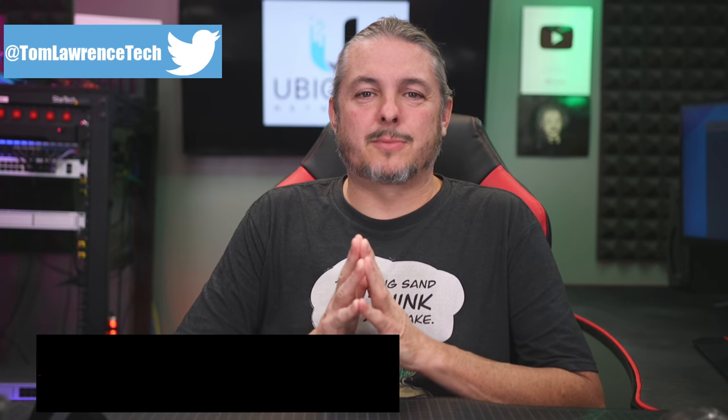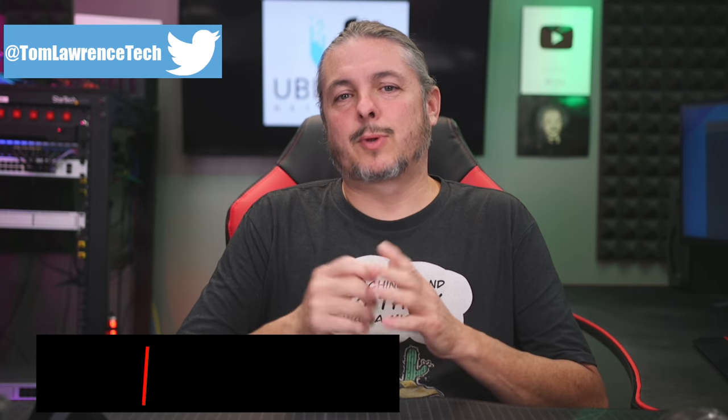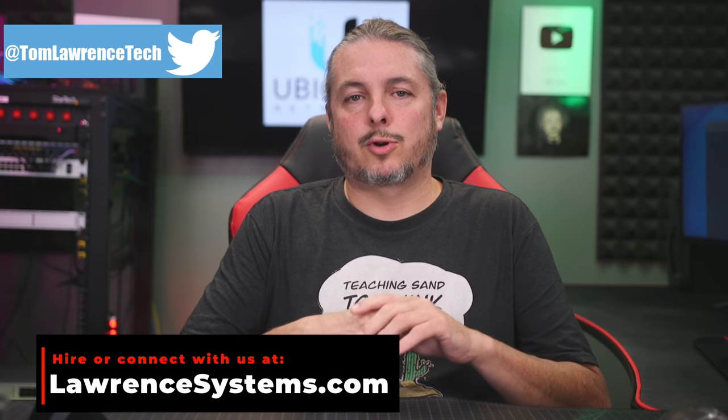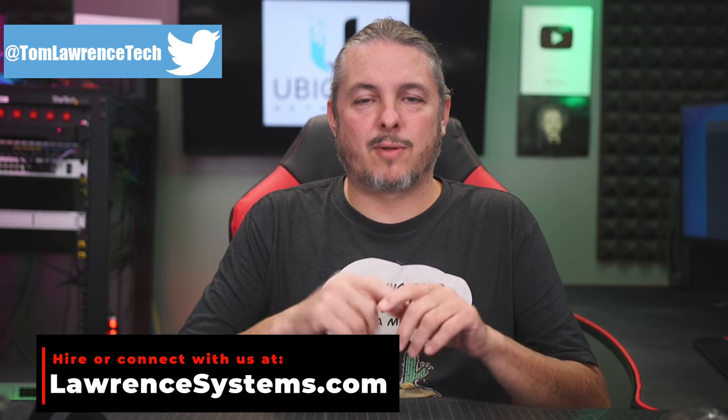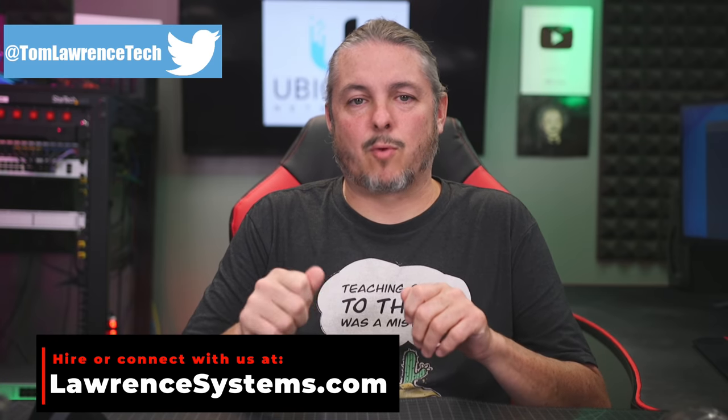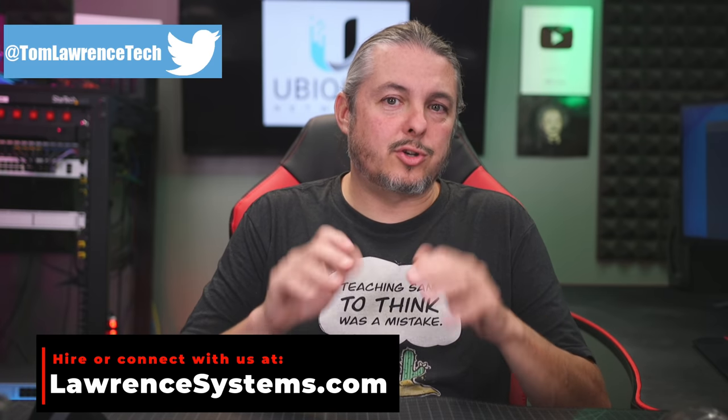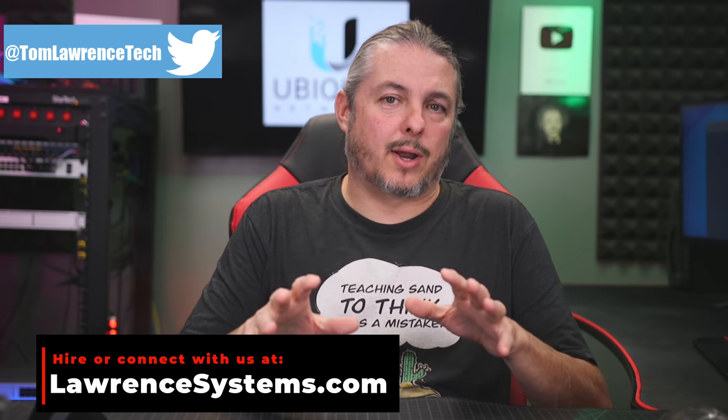Tom here from Lawrence Systems. UniFi has released their updated controller version 6.4.54 a few days ago and good news - it's boring.